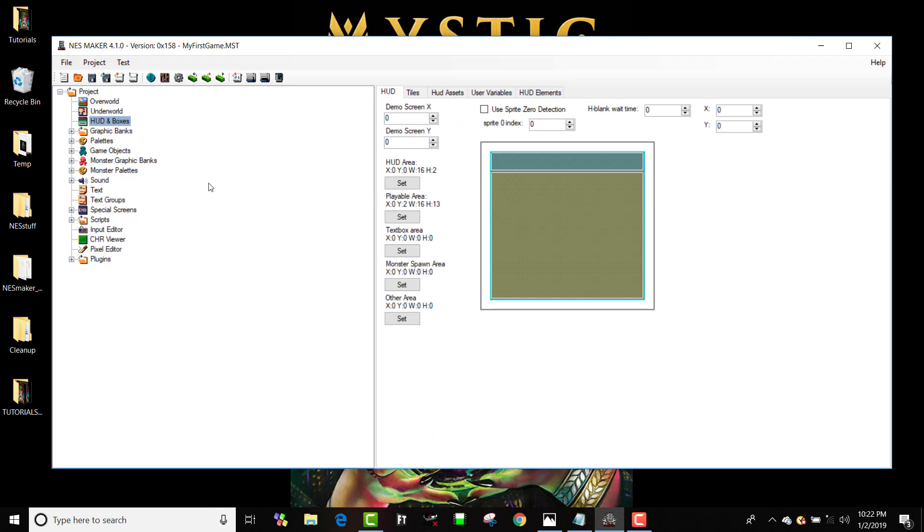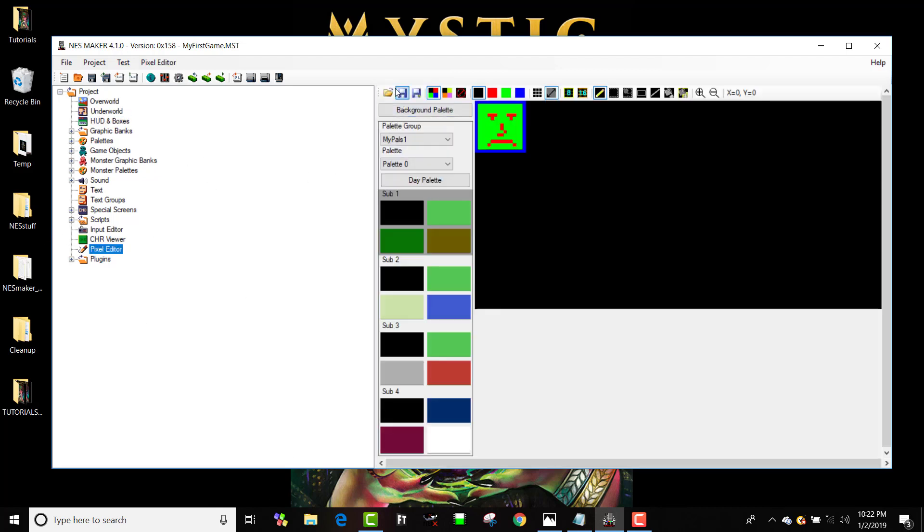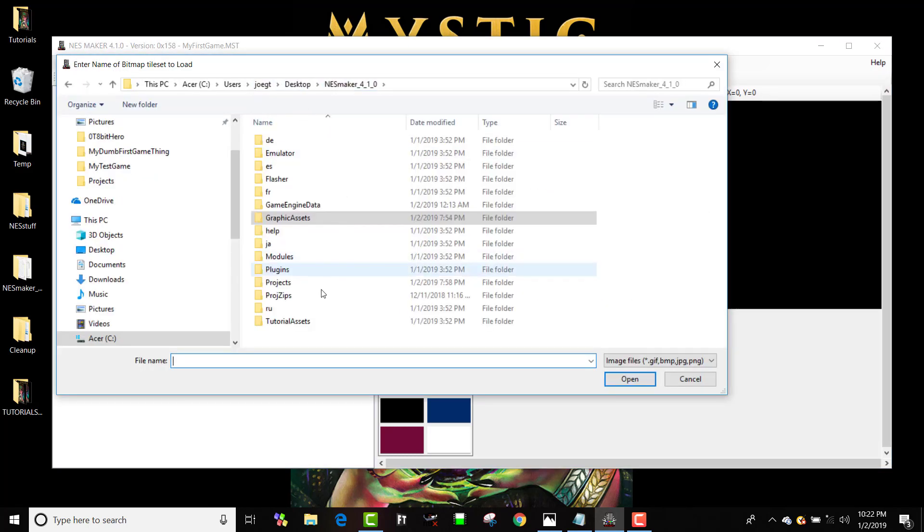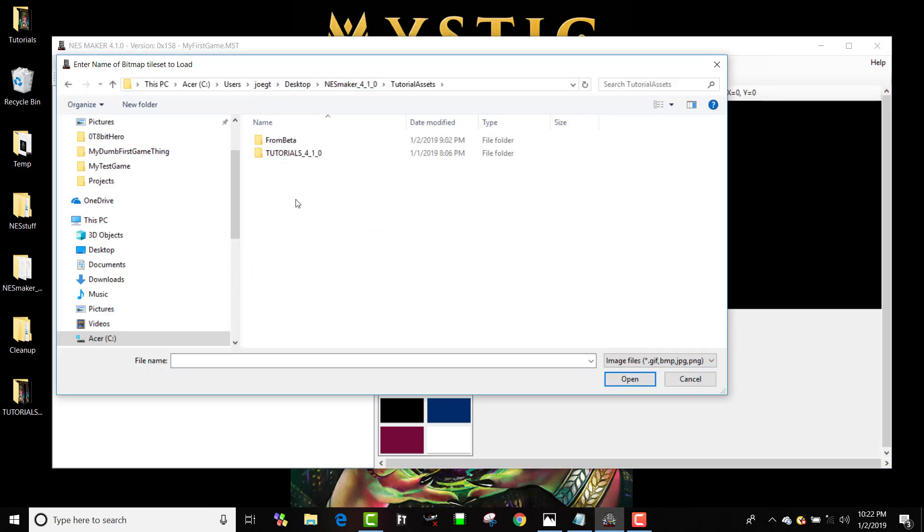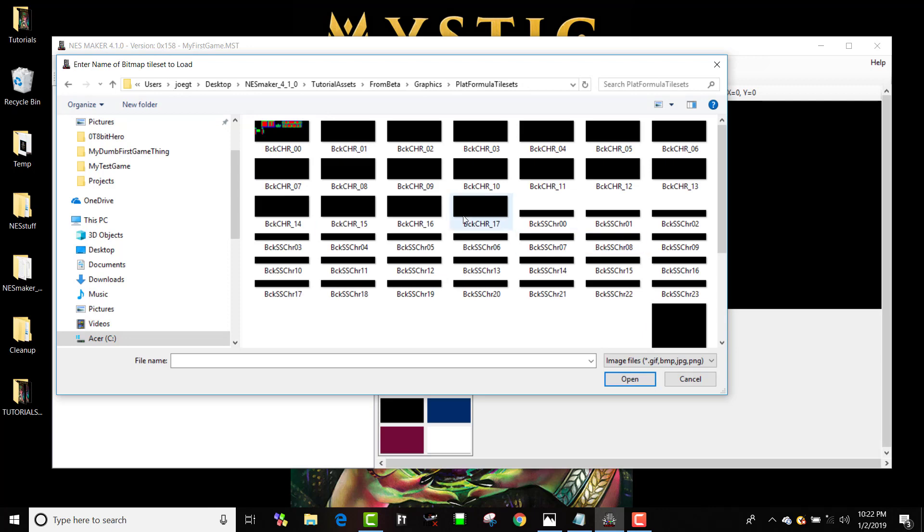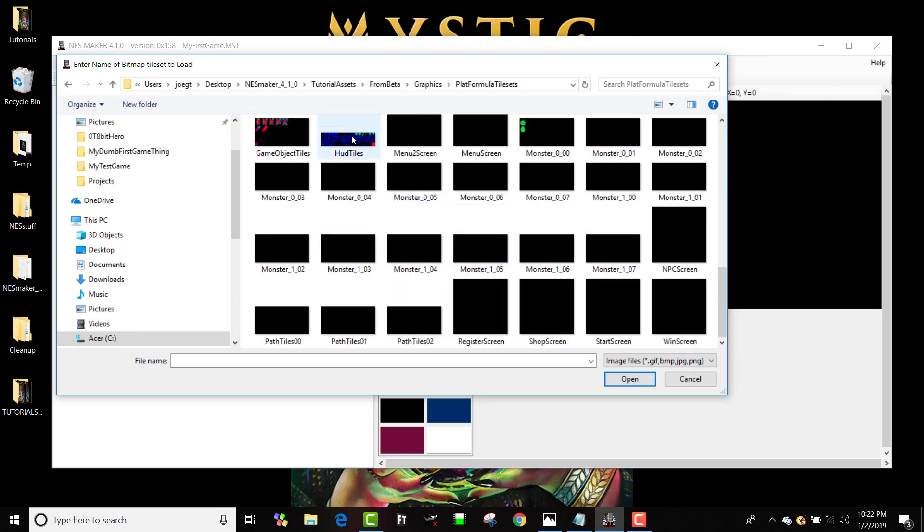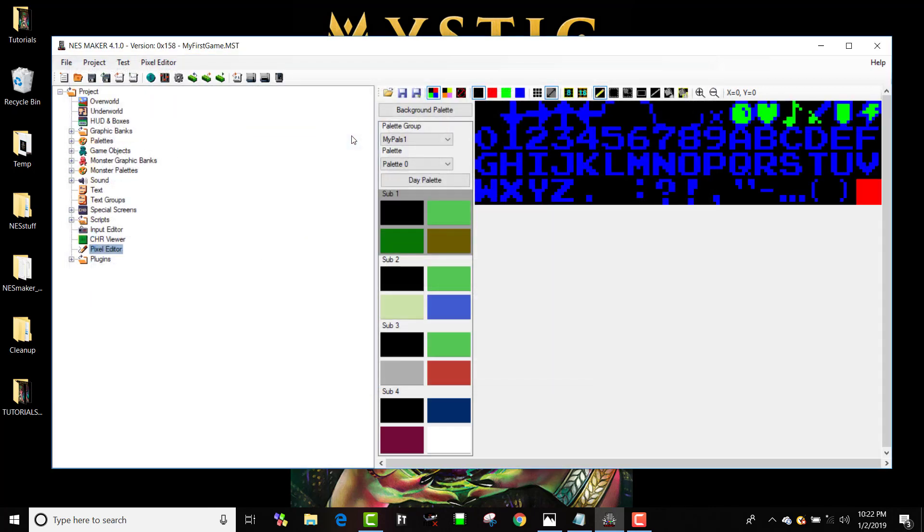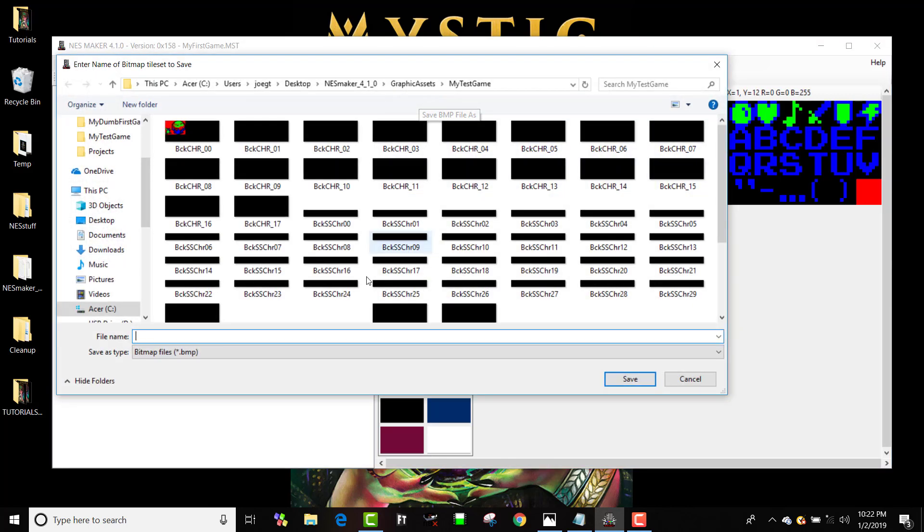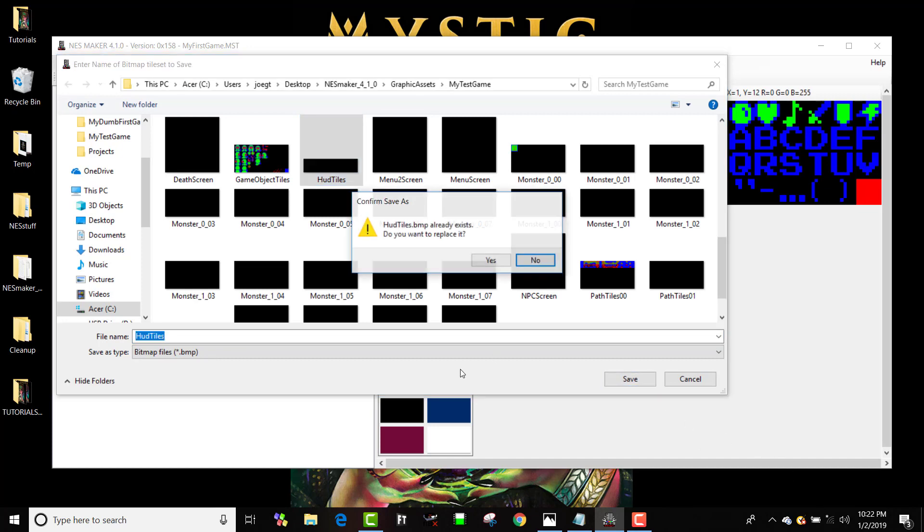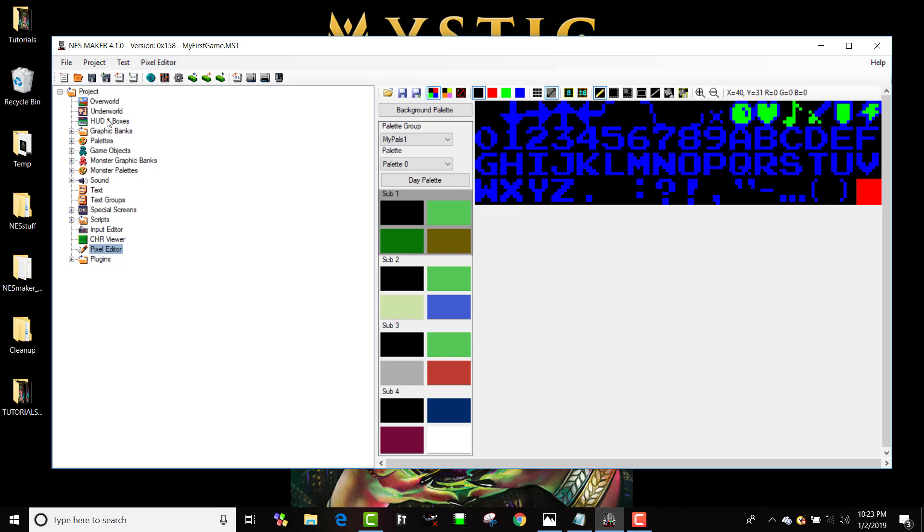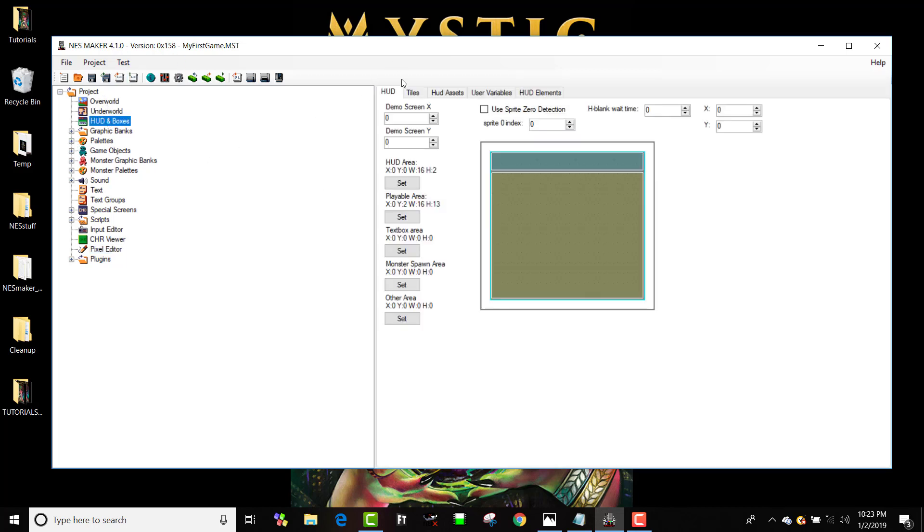First, let's load the graphics for our tiles. I'm going to go to my Pixel Editor, open up in NestMaker Folder Tutorial Assets, From Beta, Graphics, and Platt Formula Tiles. I've got some HUD tiles already built in RGB format, so I'll import them and save them over the top of this project's HUD tiles. Now I have HUD tiles.